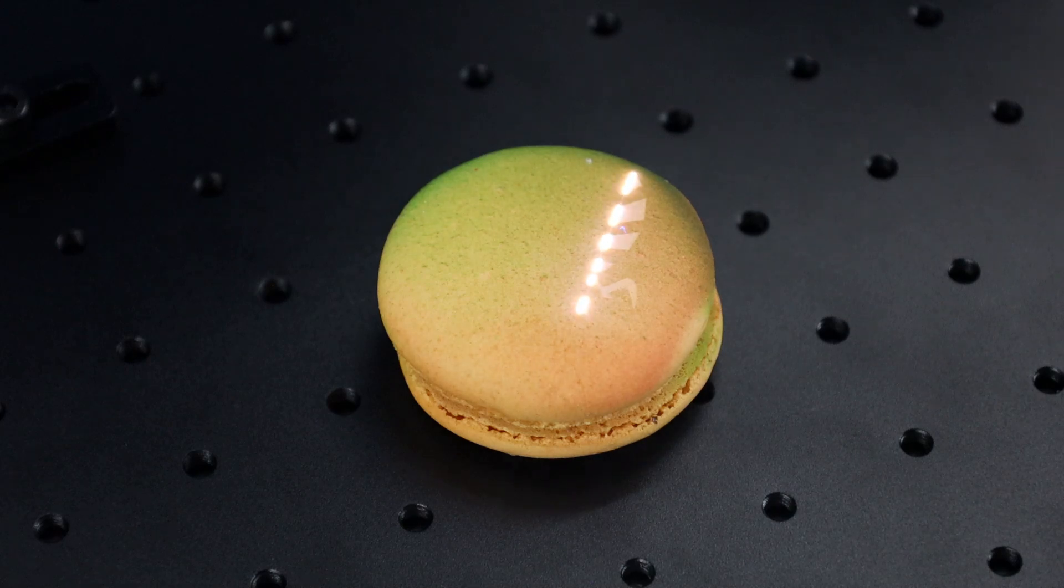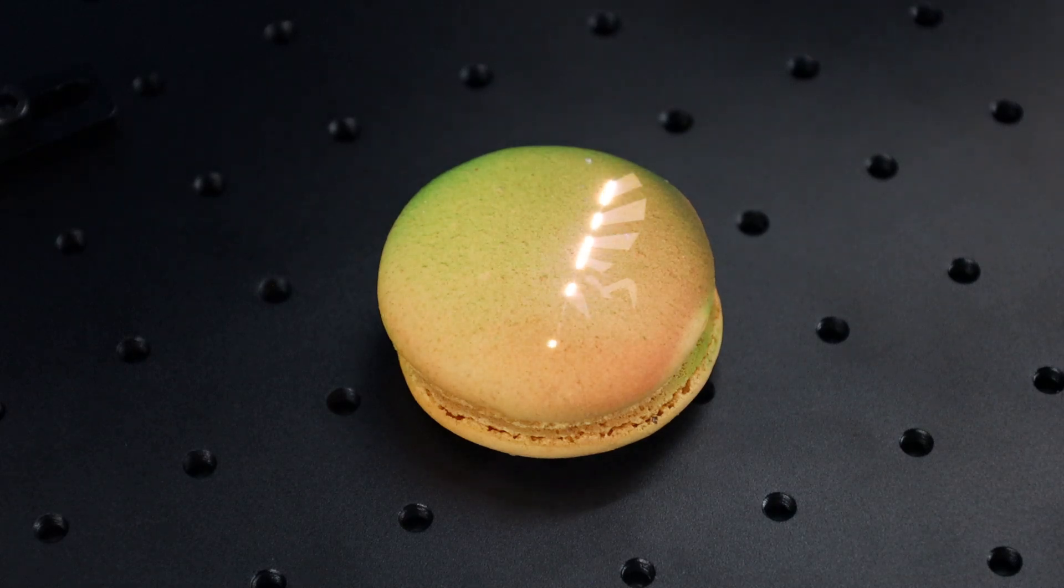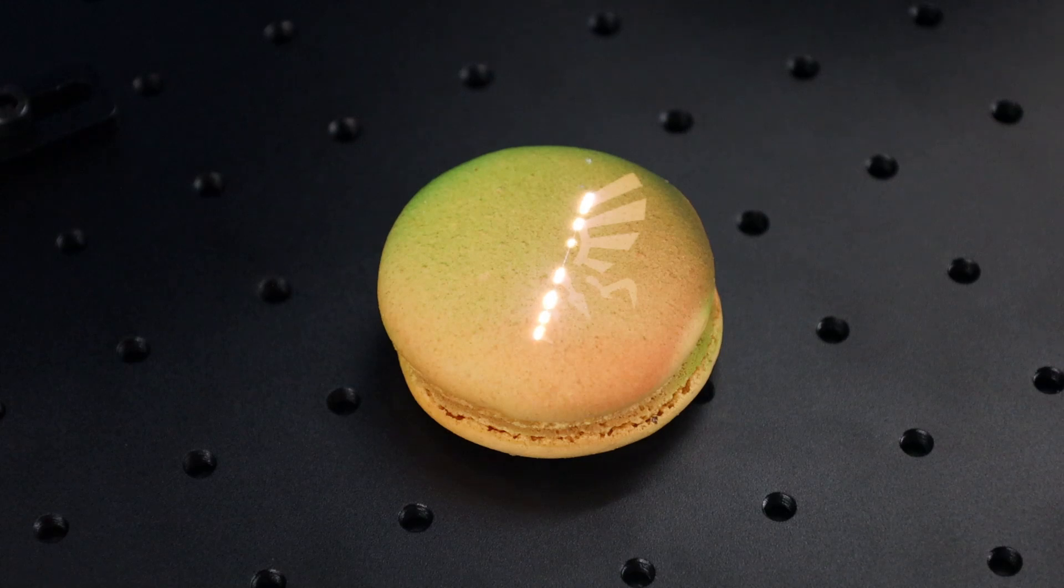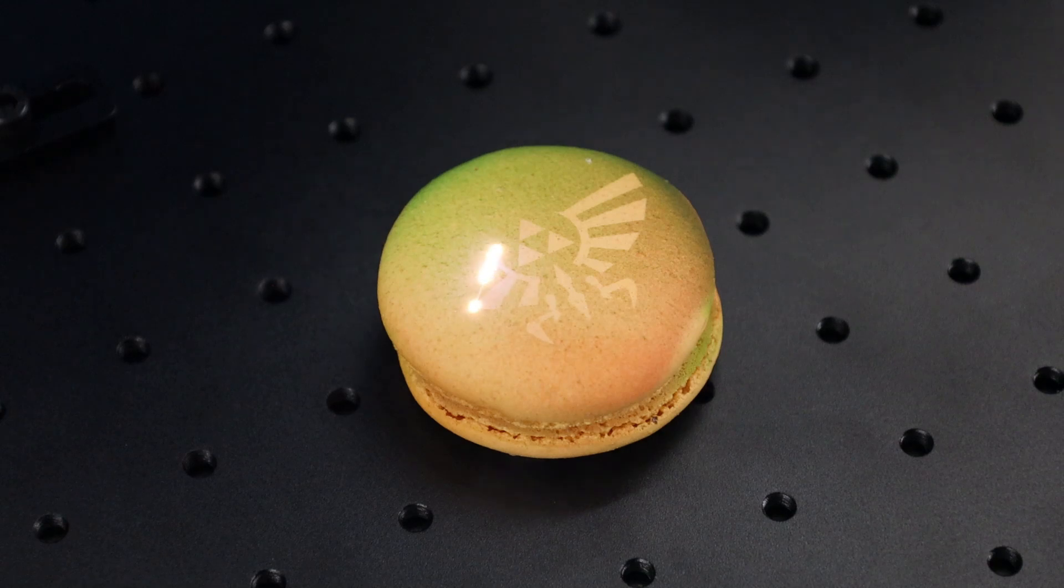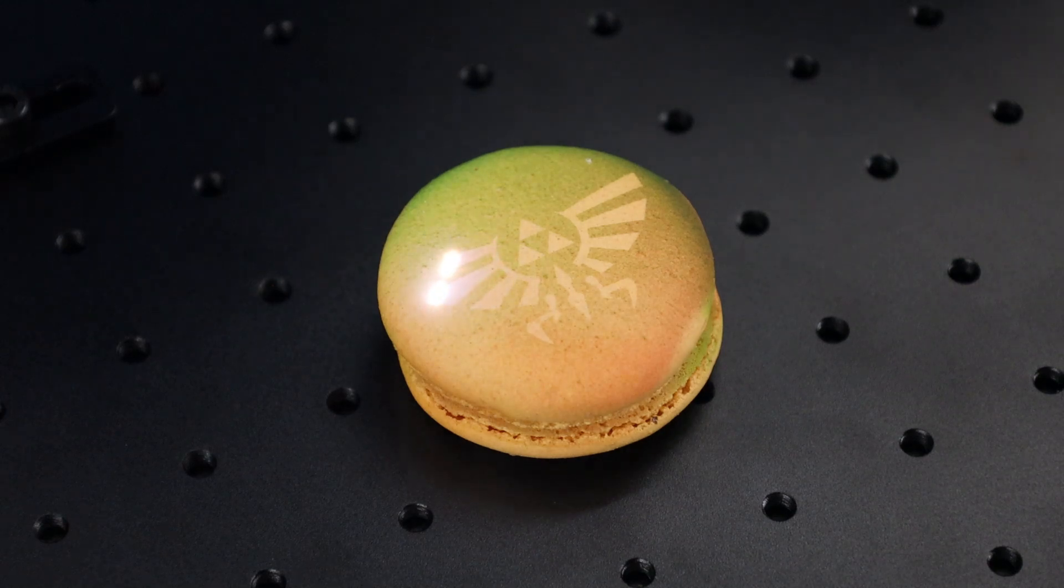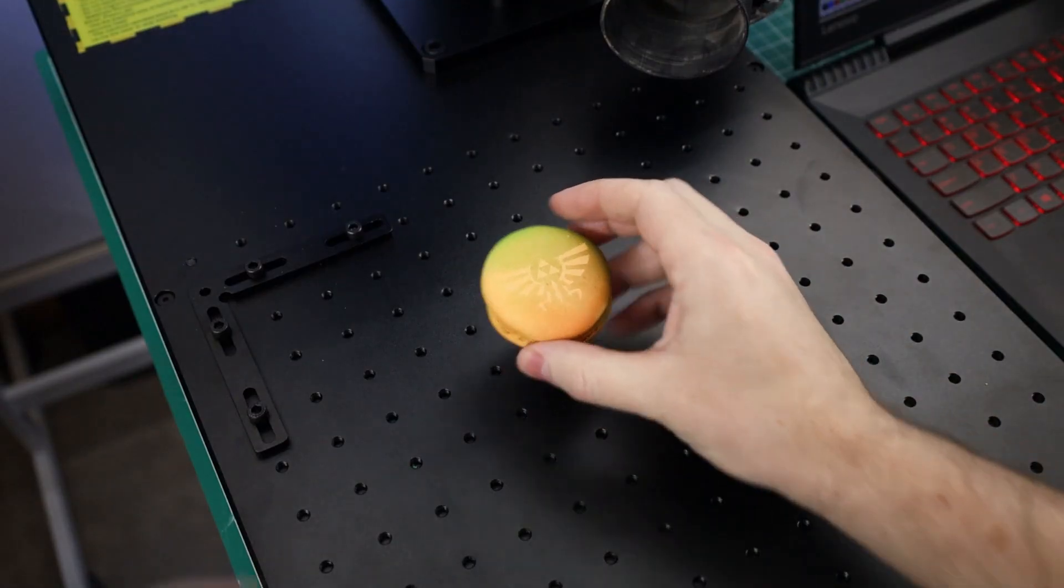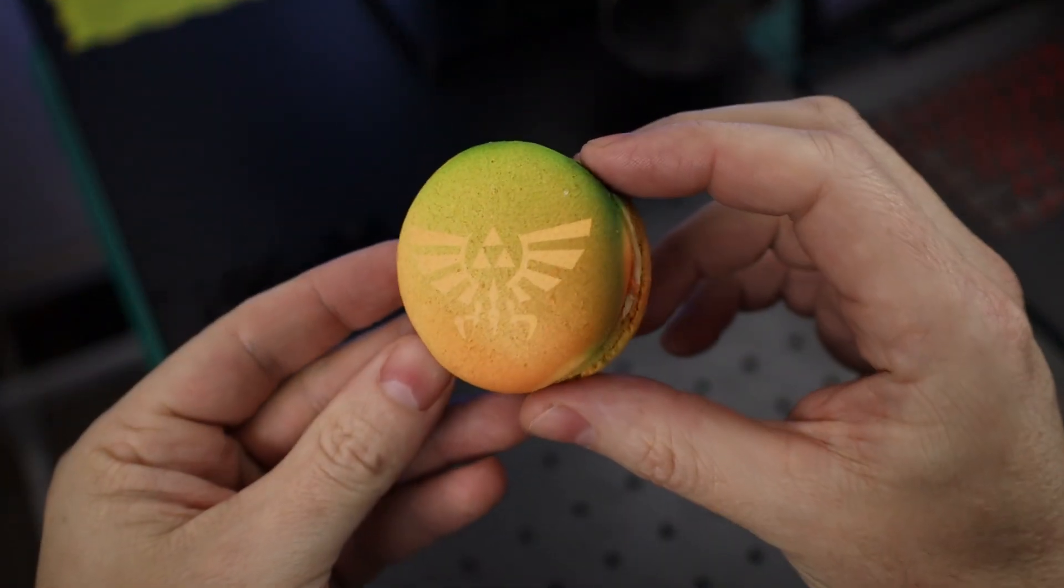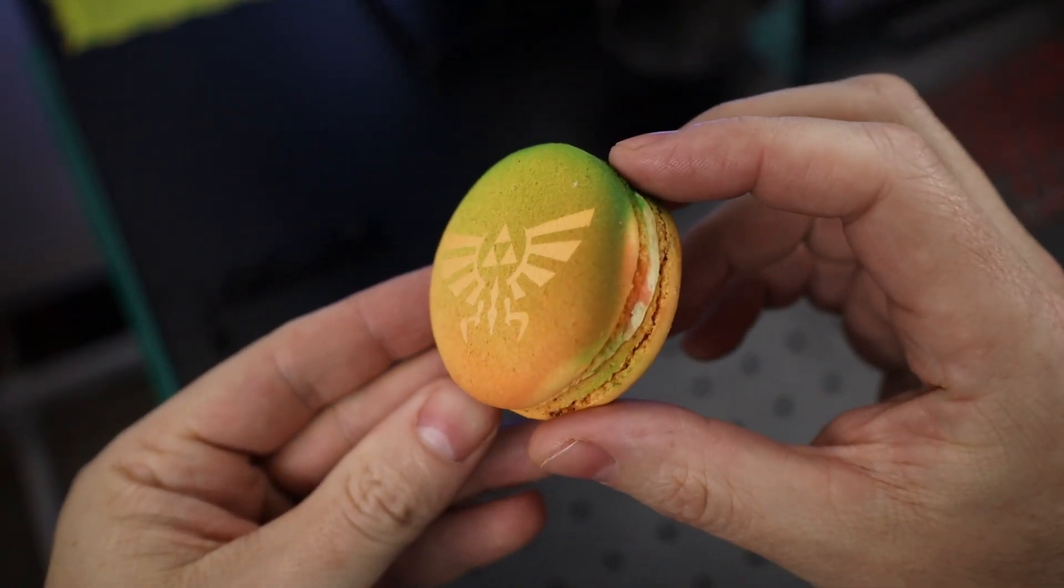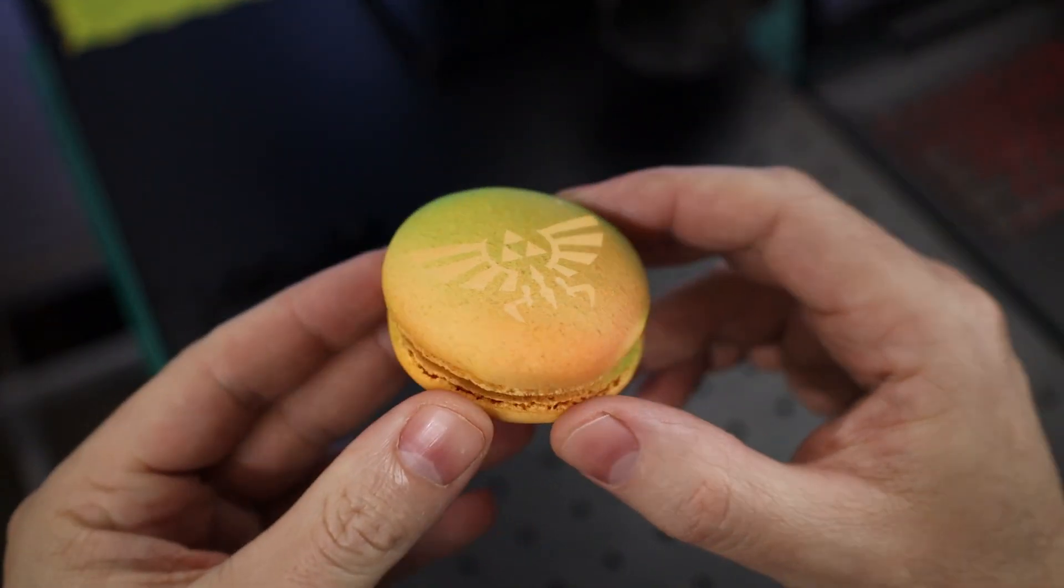And you can see that the laser is not actually burning the cookie, it's more or less sun bleaching it. At least with the settings that I'm using right now. I could change up the settings to a point that it would cut through this, but you can see how gentle the laser can be on something delicate like this. On top of that, it's not going to leave a burnt taste because it's not burning it.